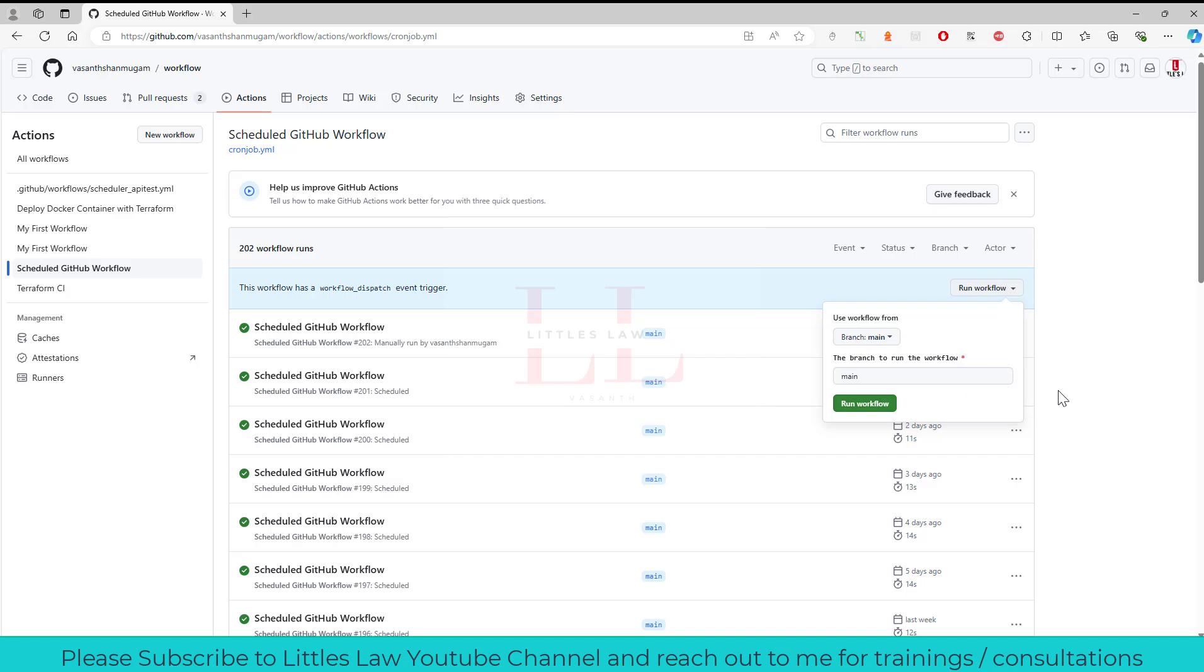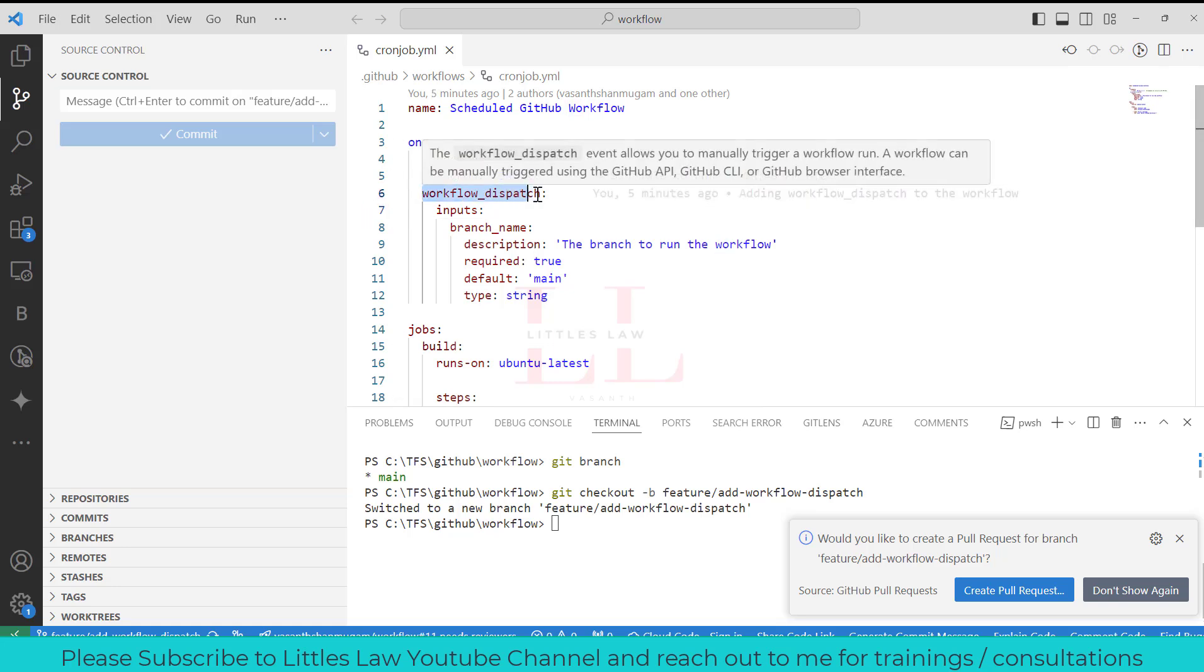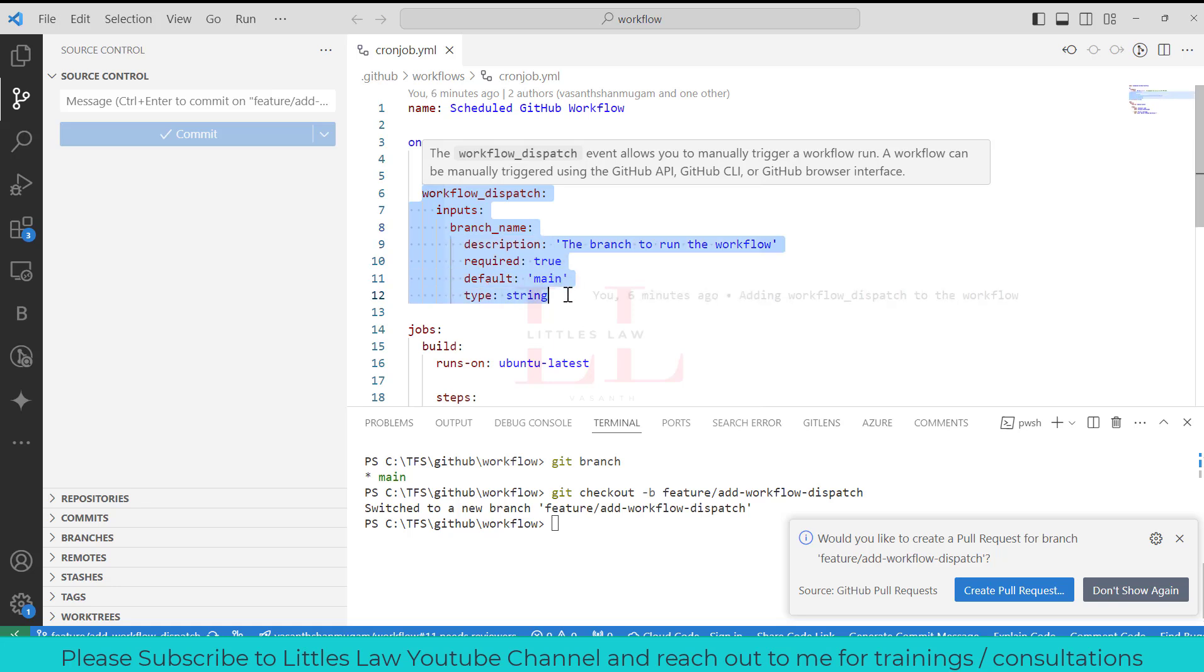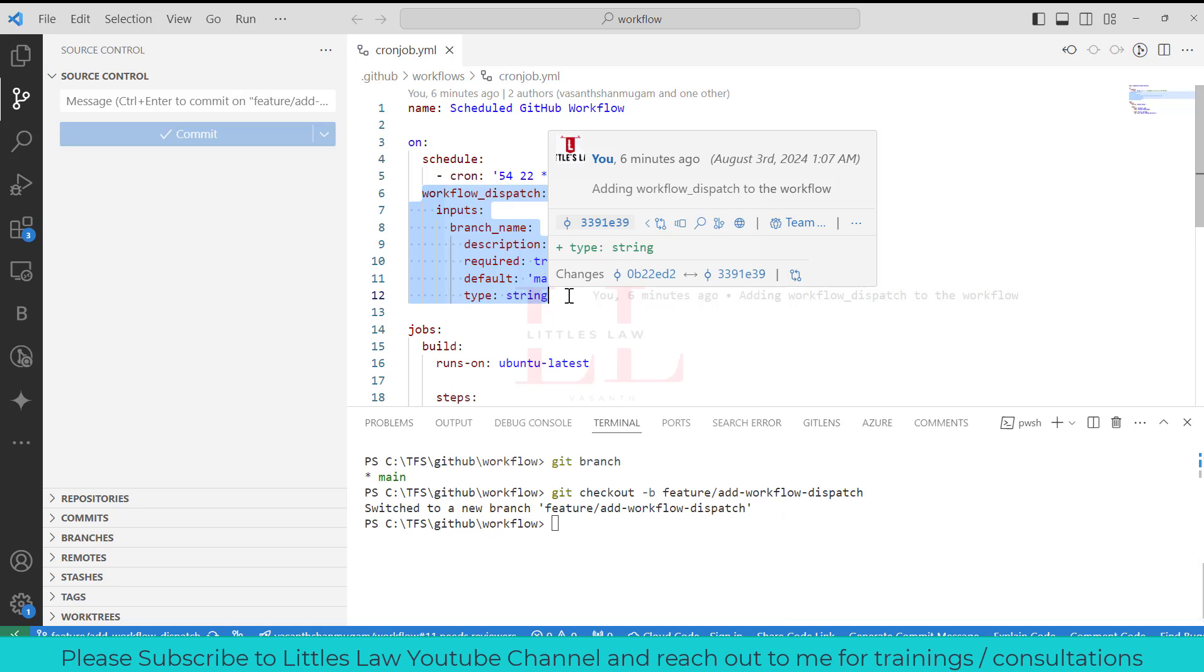What did I do? I just did some very simple thing. I just added a workflow dispatch with the right indentation, the inputs, and the inputs I have the branch name. Yes, it's required and the default is main and the type is string. So by adding the workflow dispatch I can run my test manually, right?